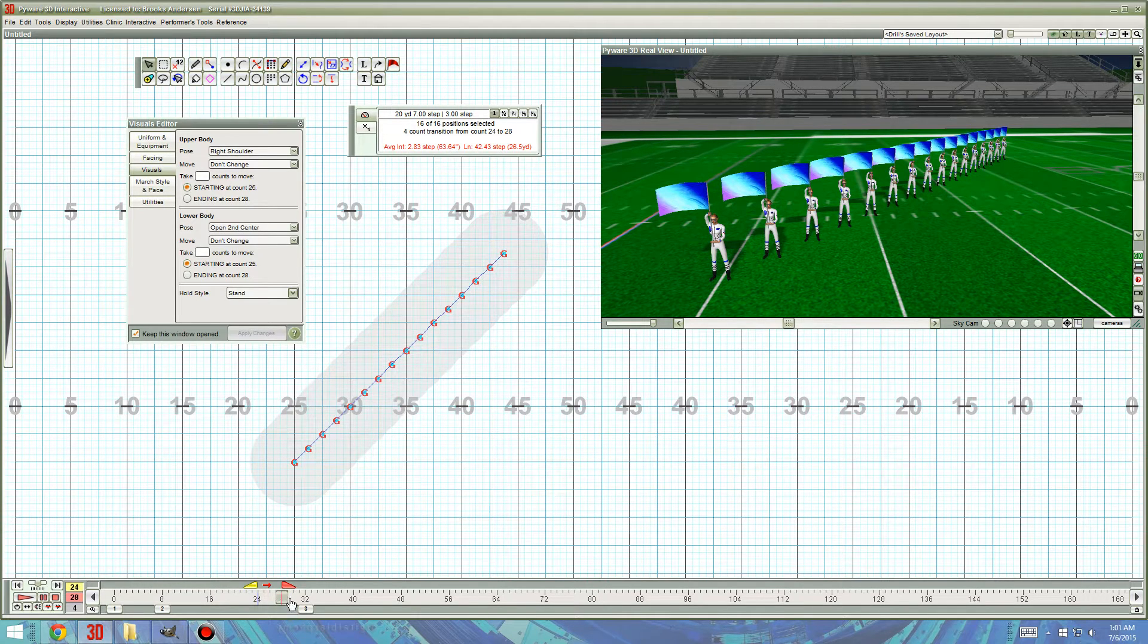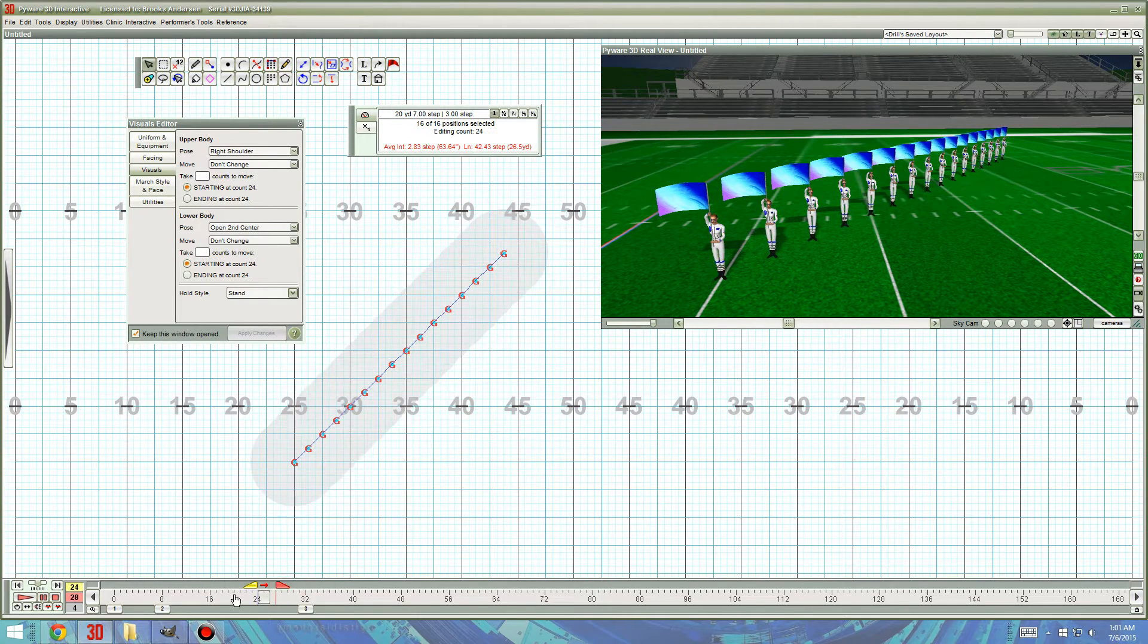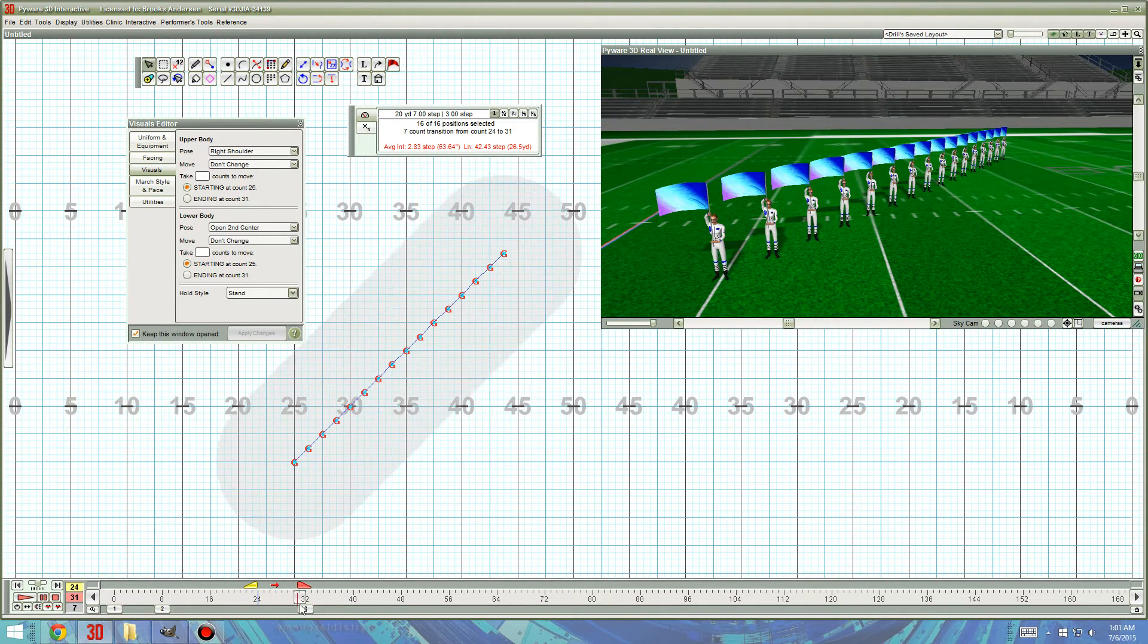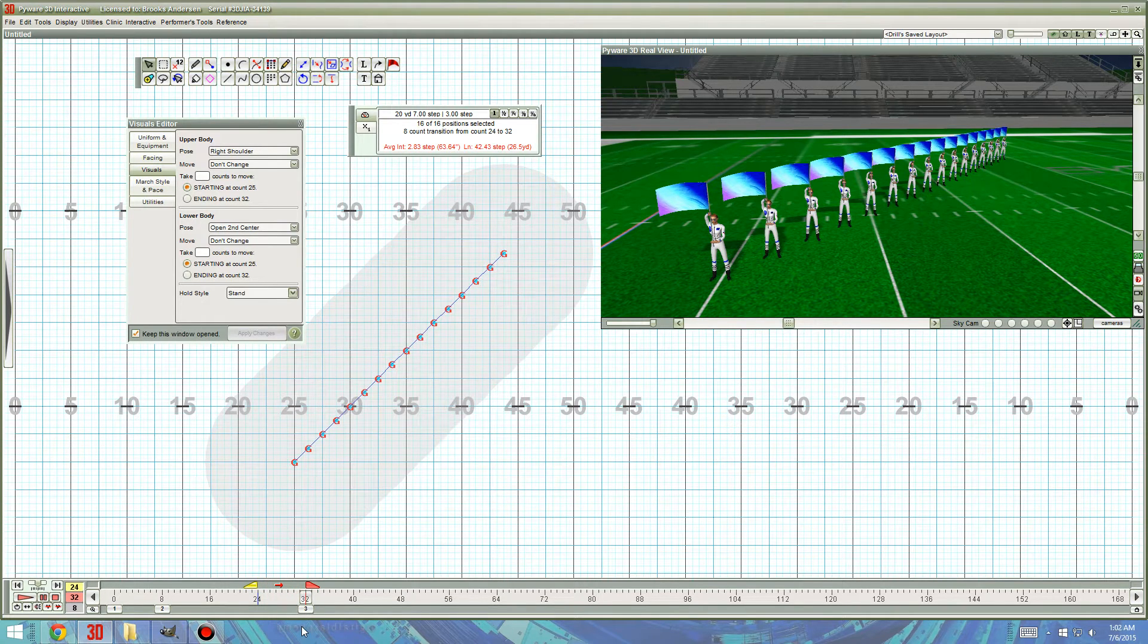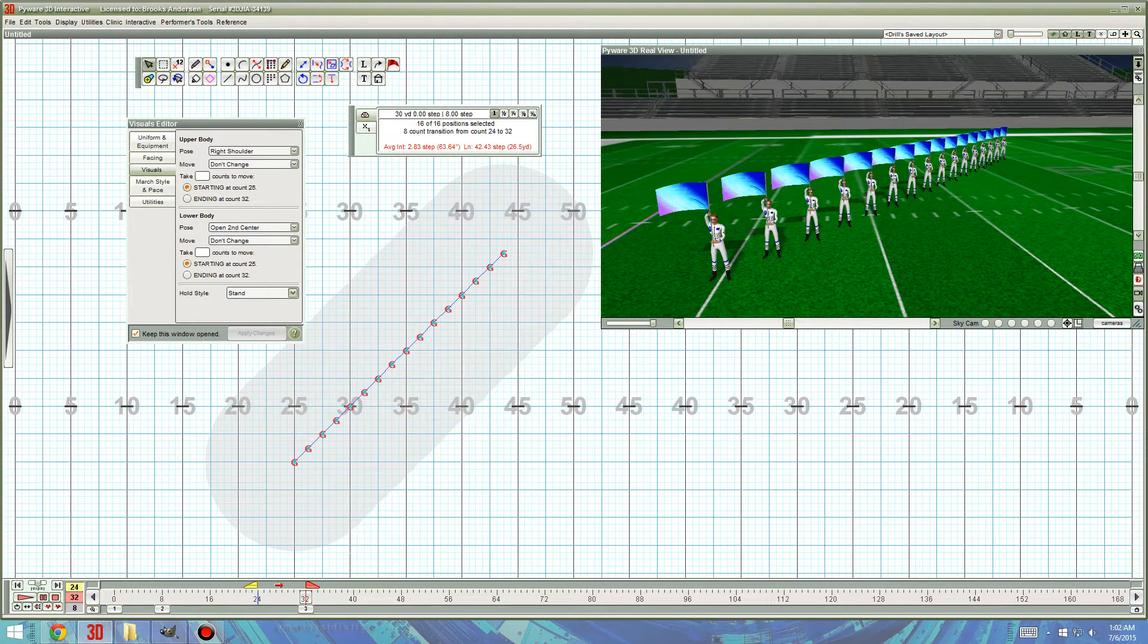So, if we have a 24 count hold and 16 members, each visual, or the visual in total can be 8 counts.